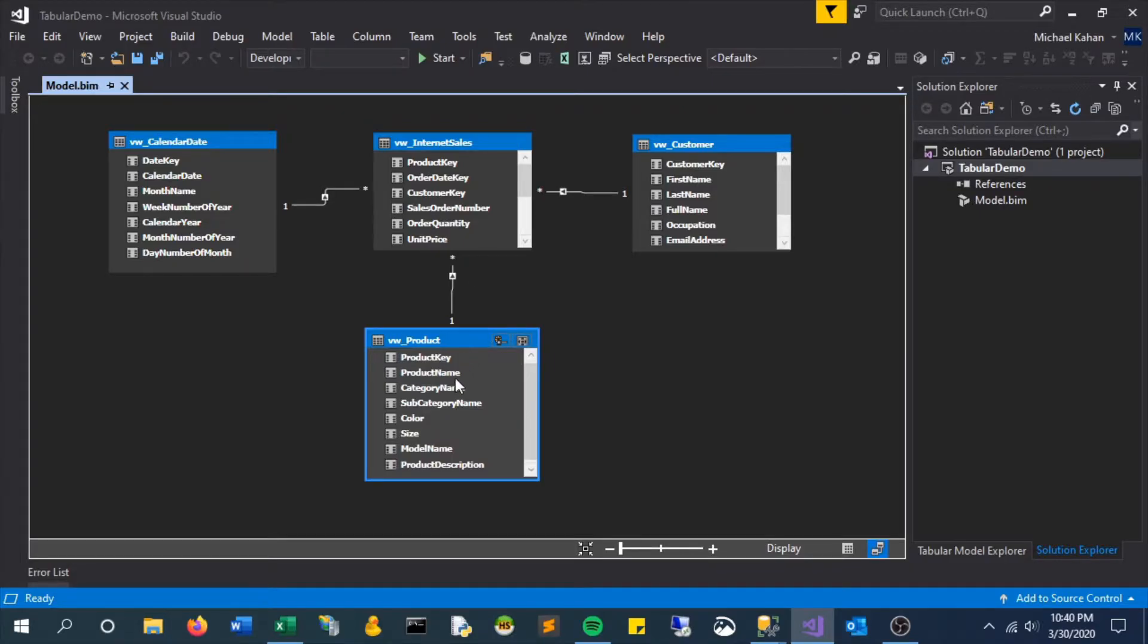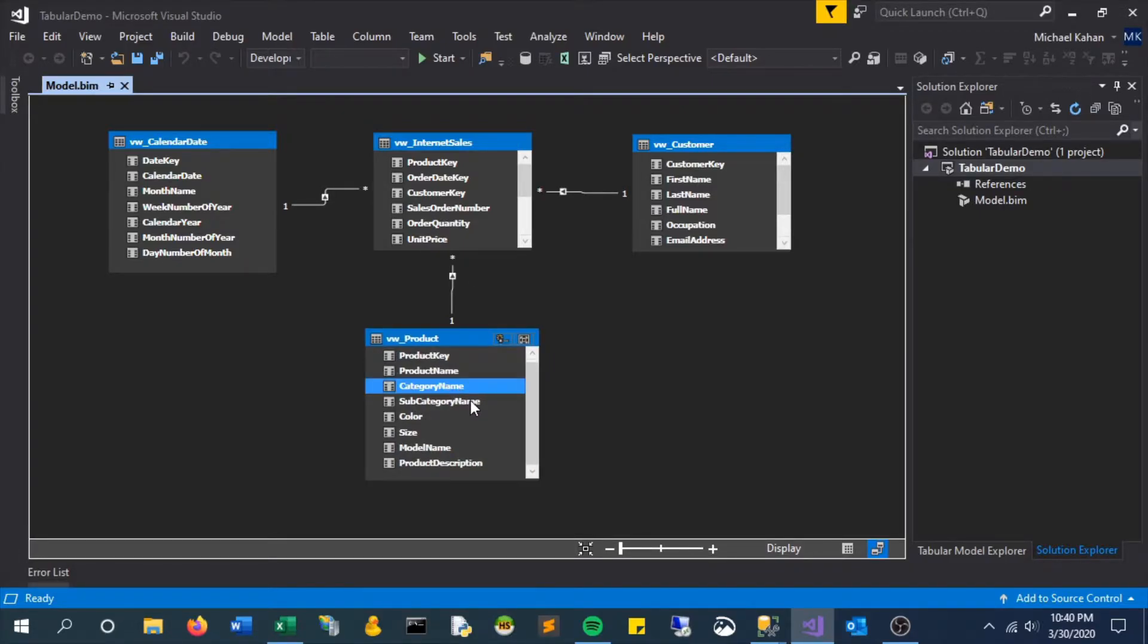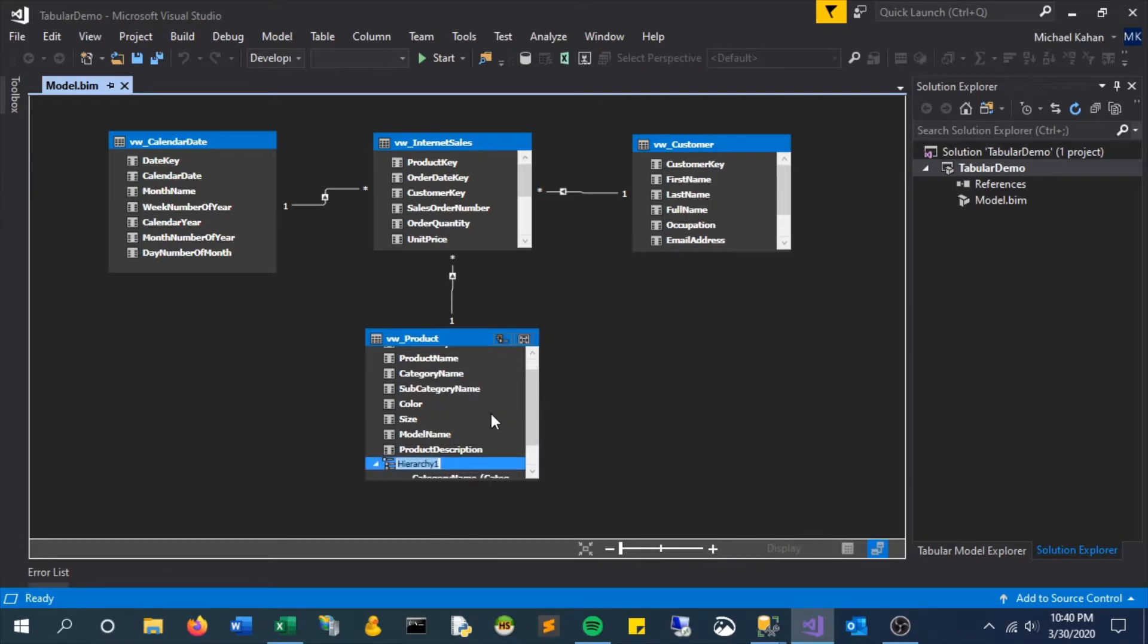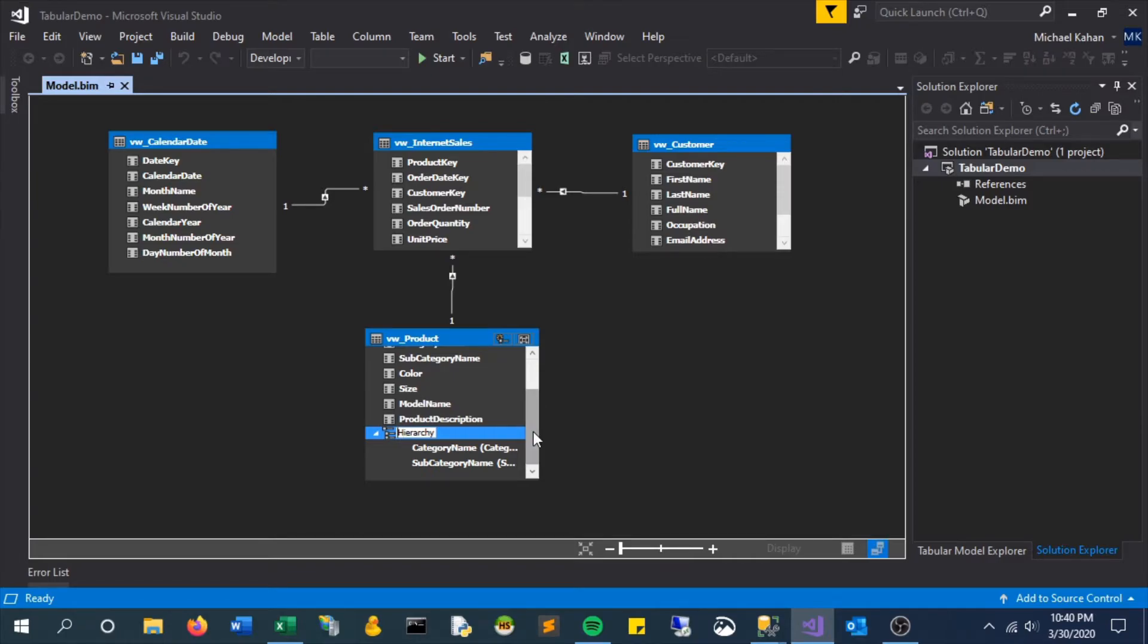To create a hierarchy you simply control click in the design view, right click, and give it a name. Simple as that. Call this category hierarchy.